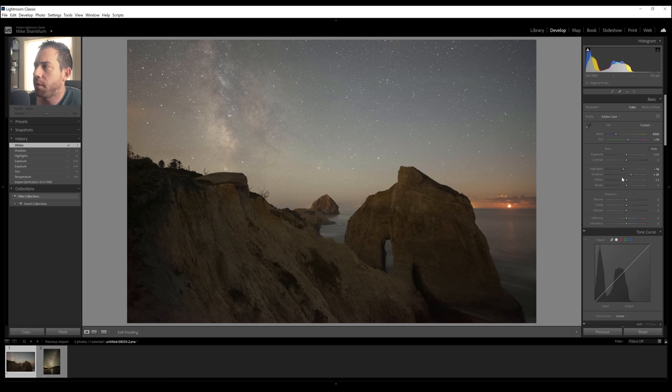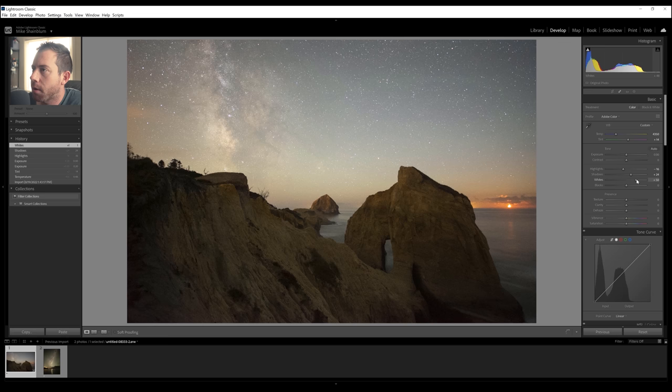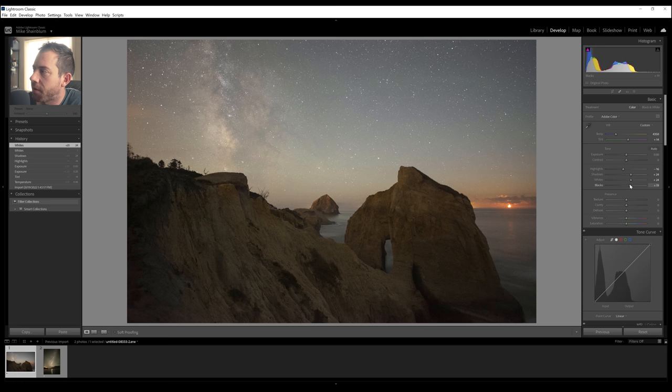Sometimes I find with night sky photography, adjusting the whites is a nice way of adding contrast to the image. So I'm just going to bring the whites up here and then I'm going to also bring up the blacks.